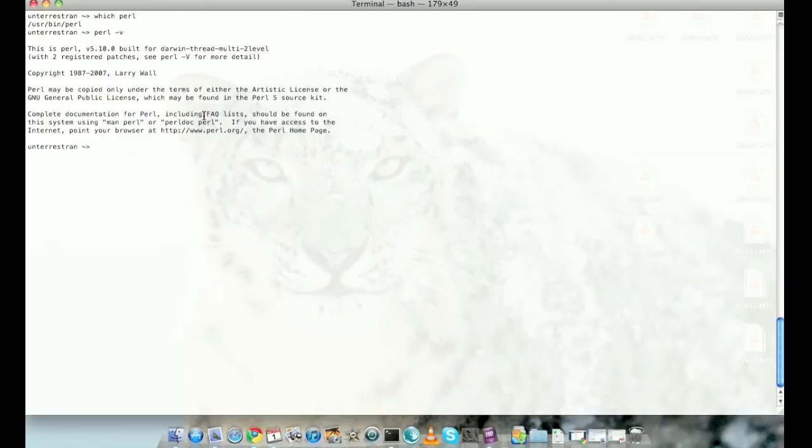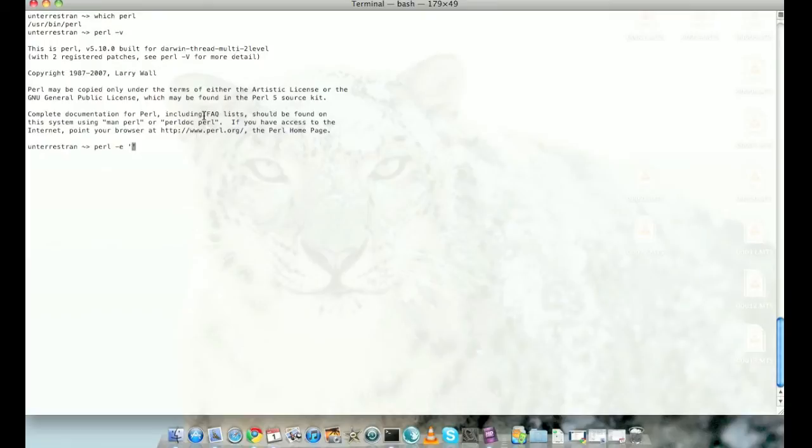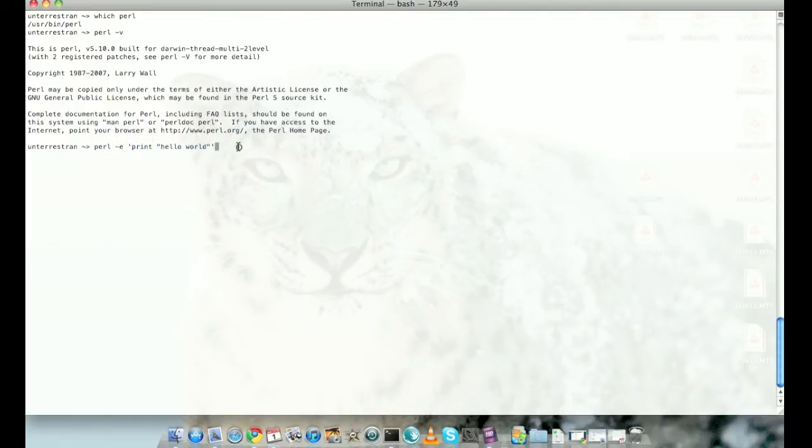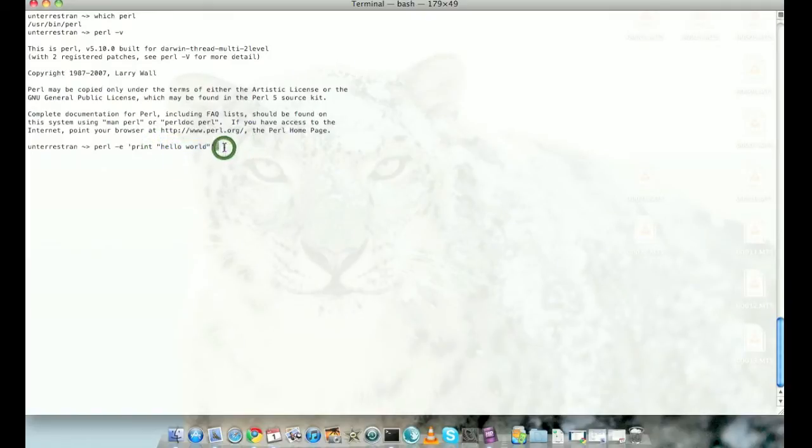Let's start by writing a simple script to print hello world. You can do that on the command line: perl -e print hello world. As you can see, -e means execute, and I'm saying execute whatever command is between the single quotes. I'm saying to print hello world, which is bounded by double quotes, and it does print hello world.